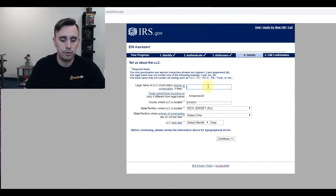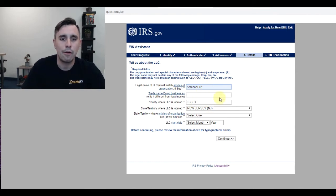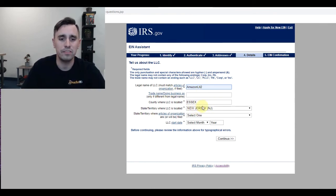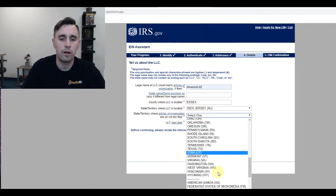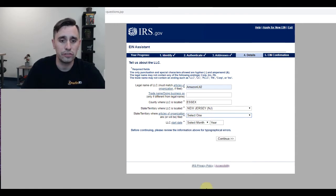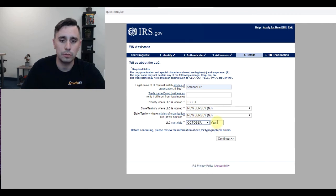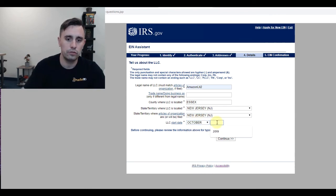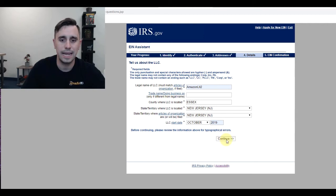So once I put in my name, Amazon Lit 2, now I'm going to put the county where I am, the state territory where I'll be organizing, which is also New Jersey. Then the start date will be October 2019, and I click continue.